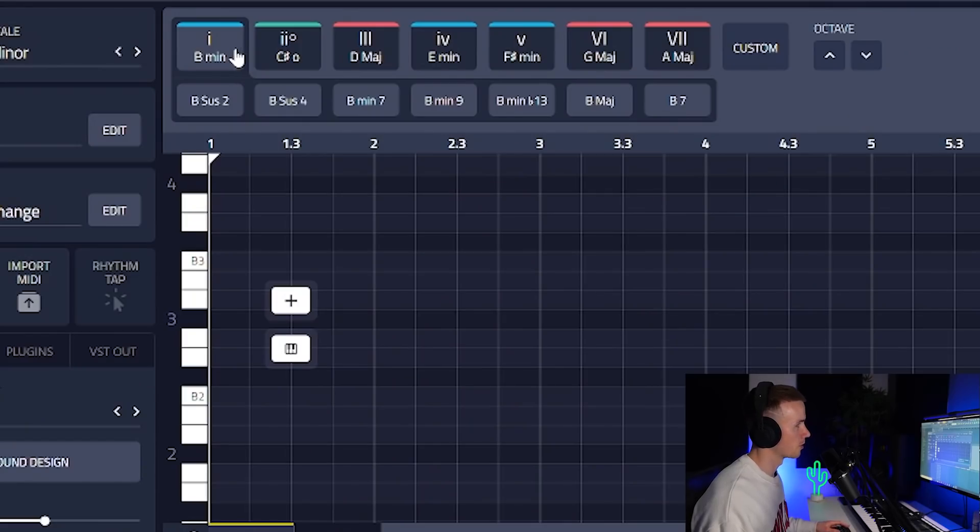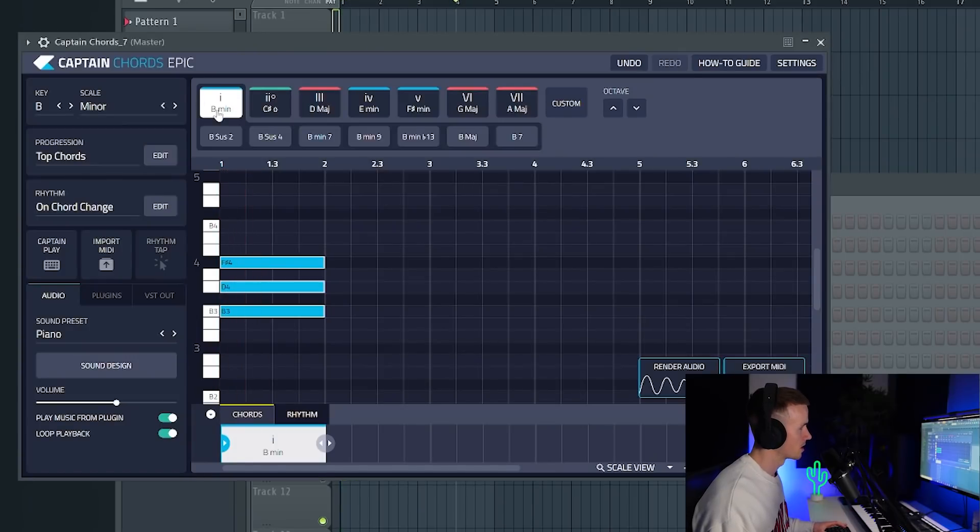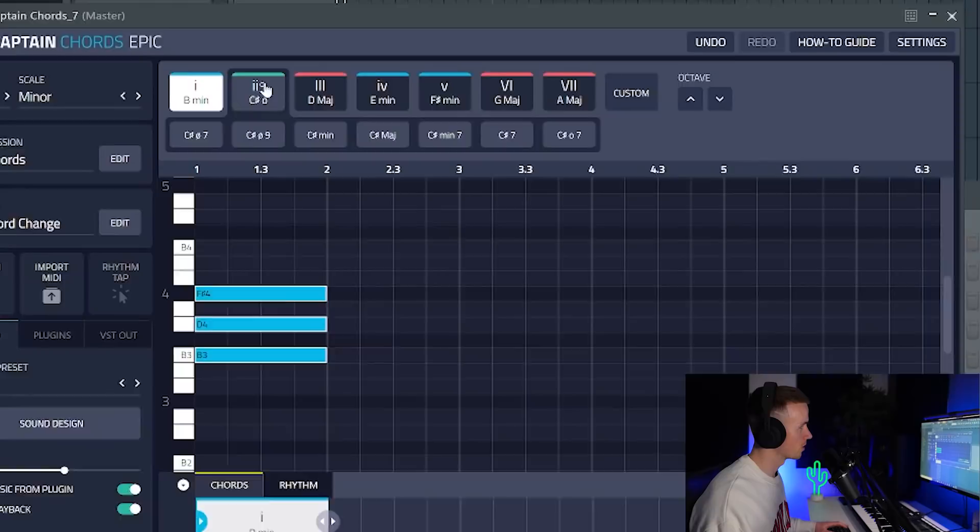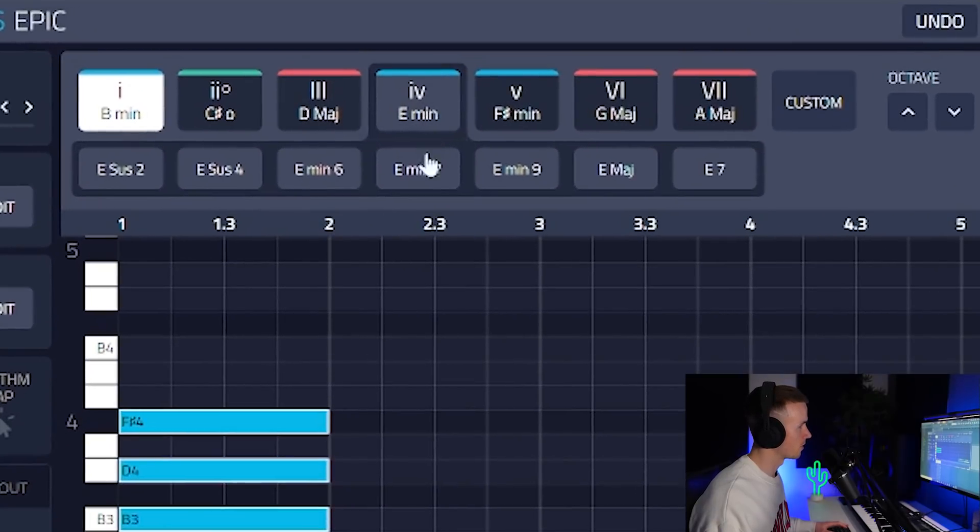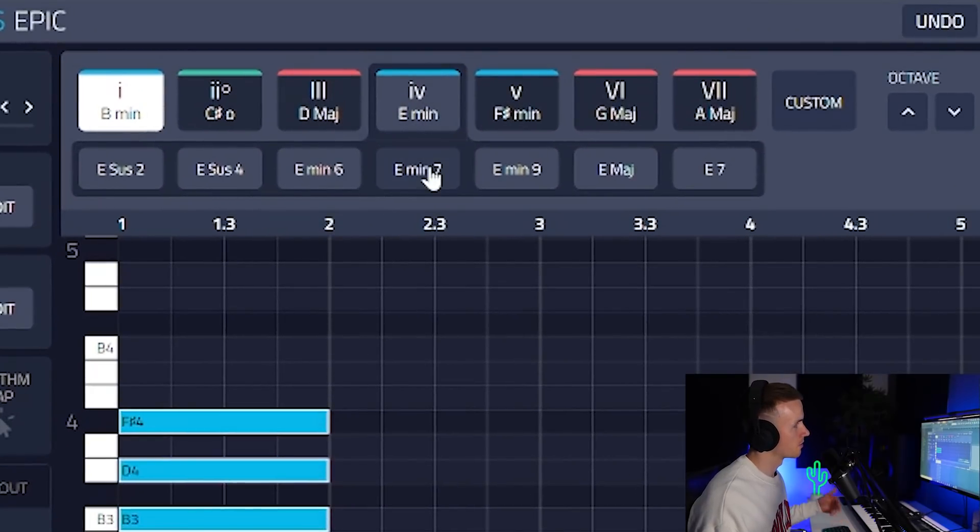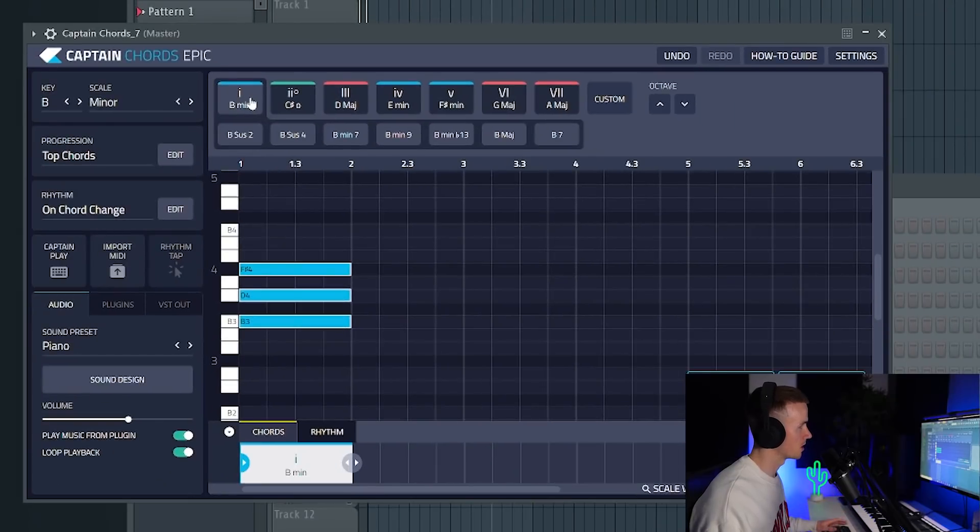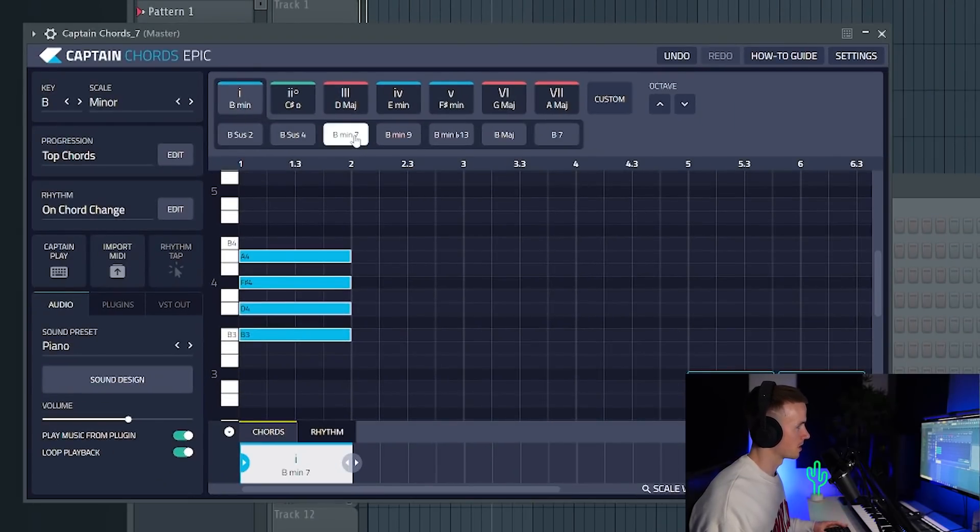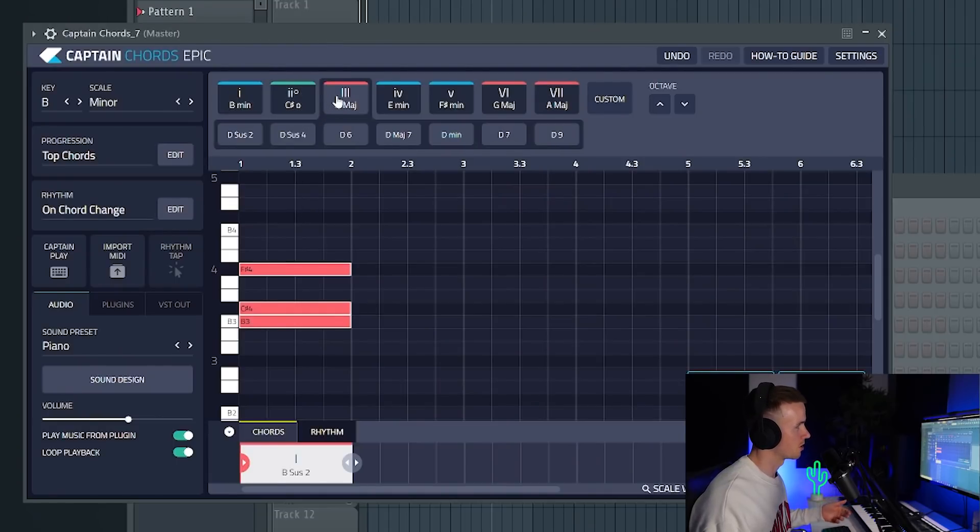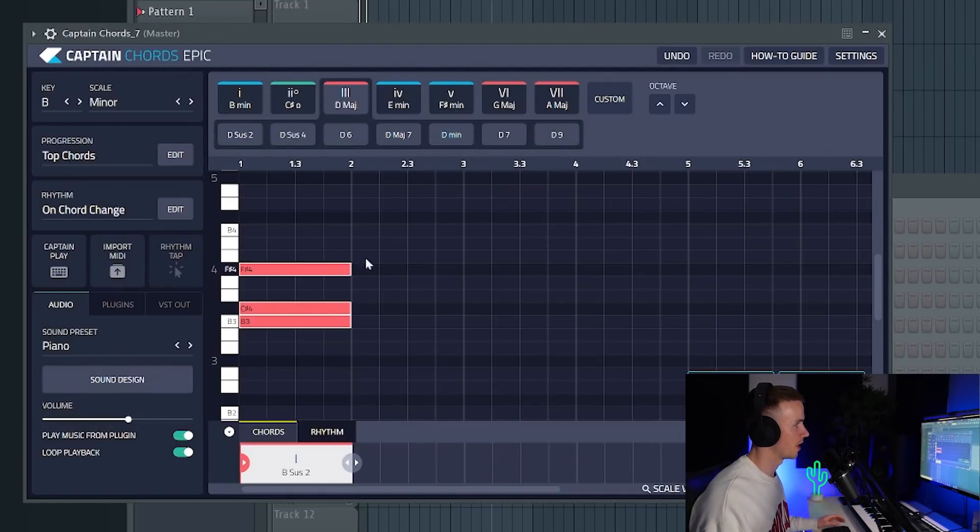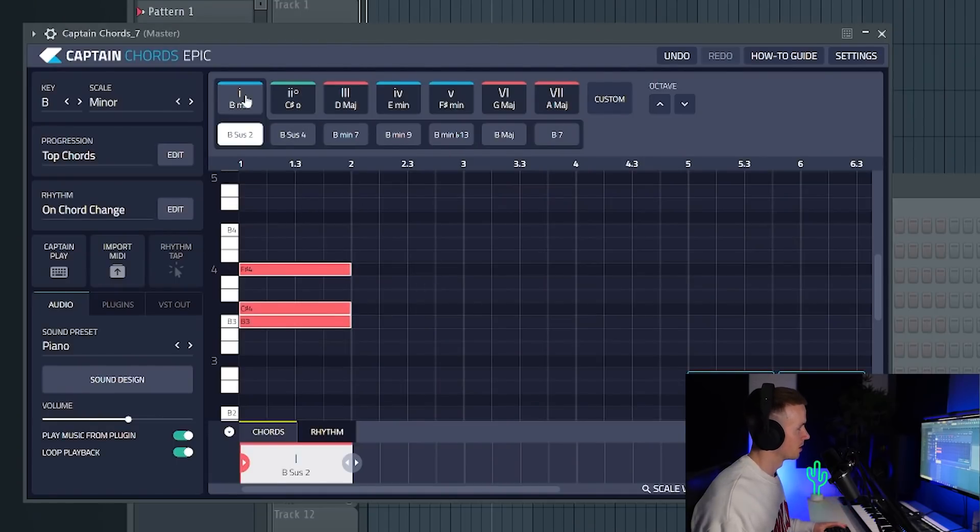For example, if we're using the root note which is B, it's giving us a B minor chord. If you go to each note in the scale, each chord number, you can see if you go down there's different variations of each chord. This is a basic triad which is just three notes, but you could go to the B minor seventh chord, and these are different variations of the B chord in the scale. All that you really need to do here is just click on some chords until you find some that you like the sound of, and then you can build on it.